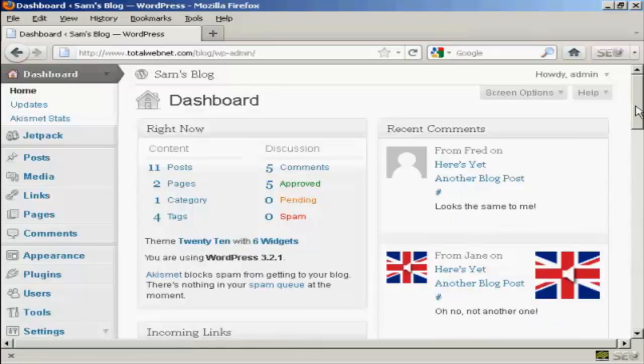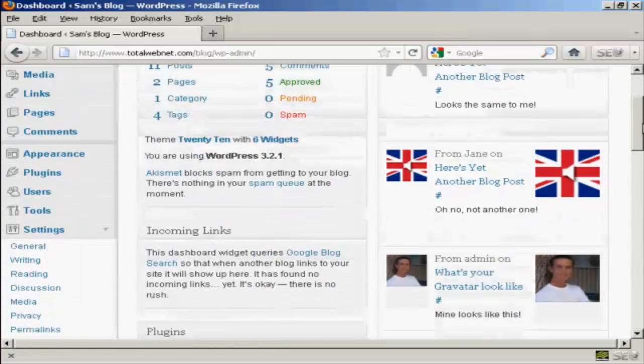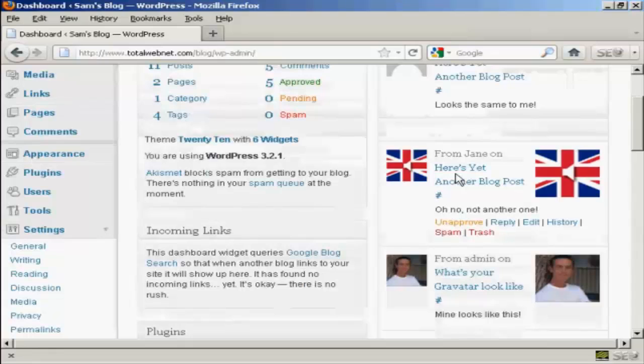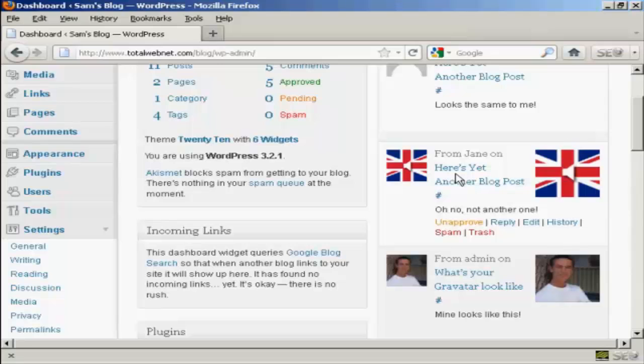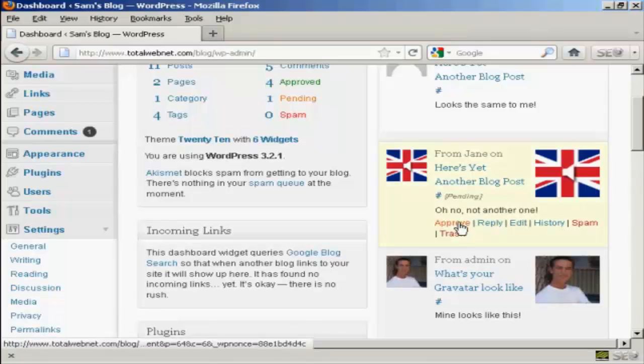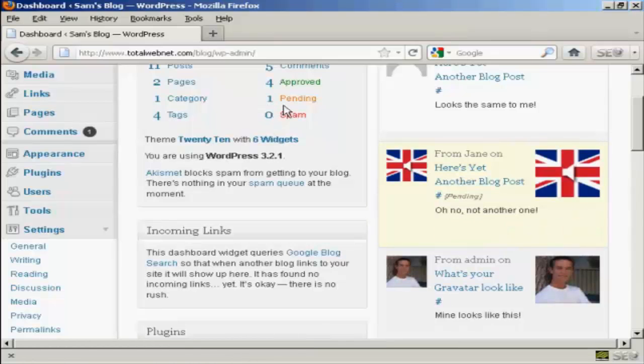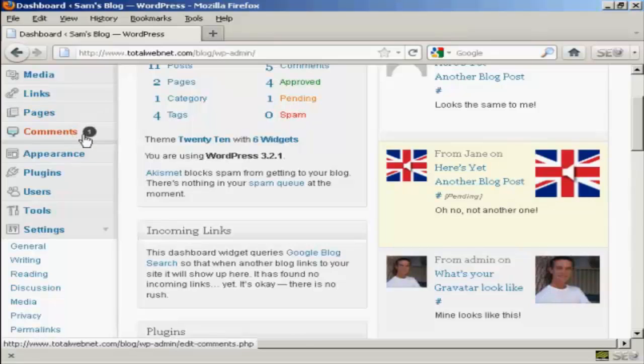Now let's say Jane's comment had been automatically approved because I'd already approved one of her comments already. But then when I come to the dashboard I decide that I don't really like what she's saying here. I can simply click here to unapprove it and then that will be taken out and put into the pending file. You can see up here it's now saying that there's one comment pending and it's also showing that there's one comment needing moderation here in this panel.